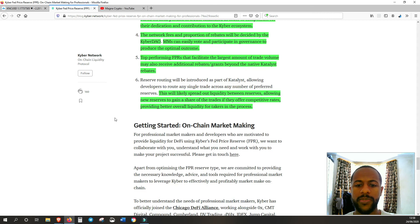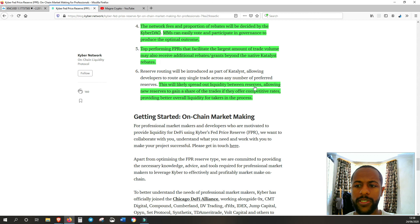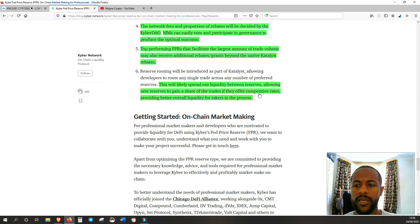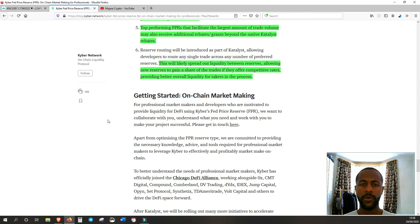And last but not least, reserve routing. So this will likely spread out liquidity between reserves, allowing new reserves to gain a share of the trades if they offer competitive rates, providing better overall liquidity for takers in the process.